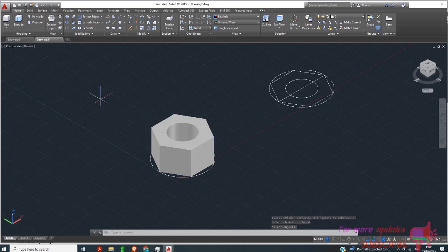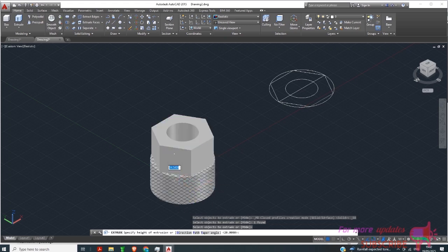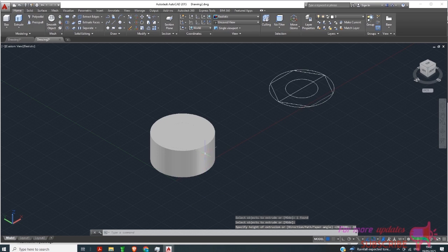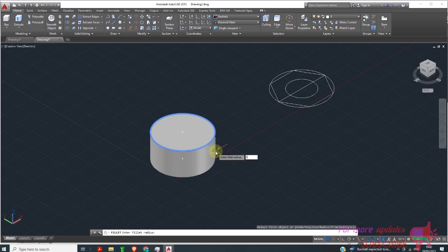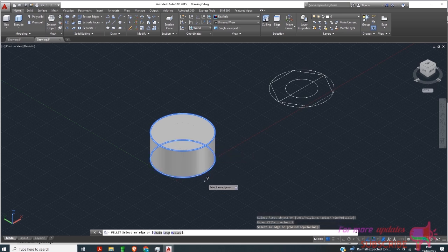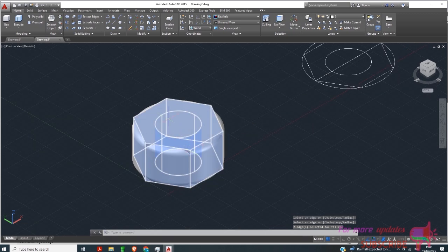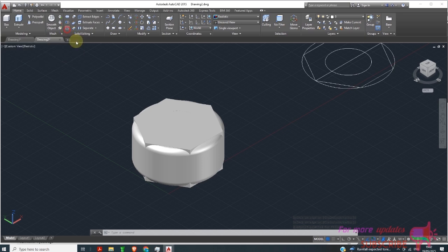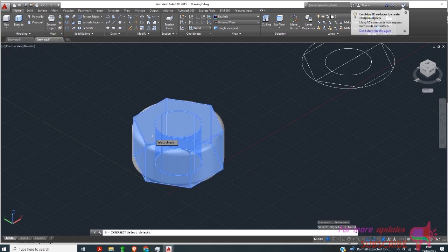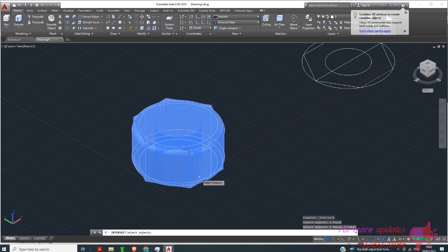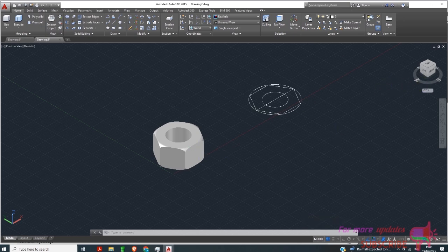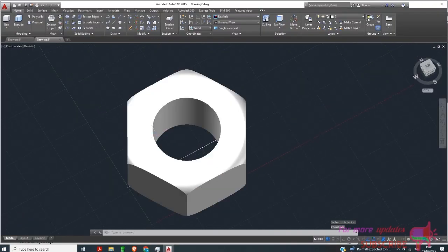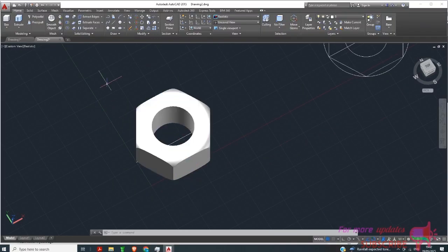Then I want to extrude this — right-click, Enter, type 20. Then I want to use Fillet at this point with a radius of 3, hit Enter, select the other end, hit Enter. Then I want to use Intersect Solid — click that solid and this one, then hit Enter.